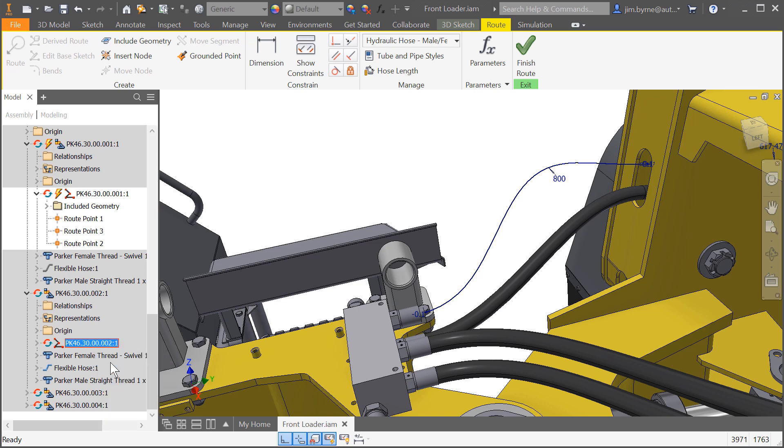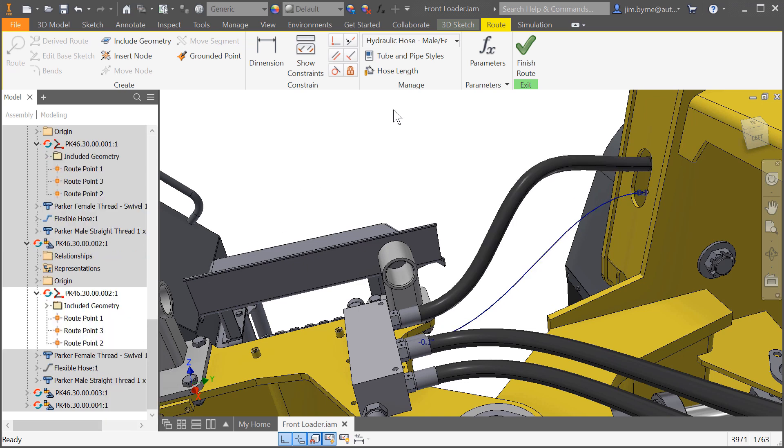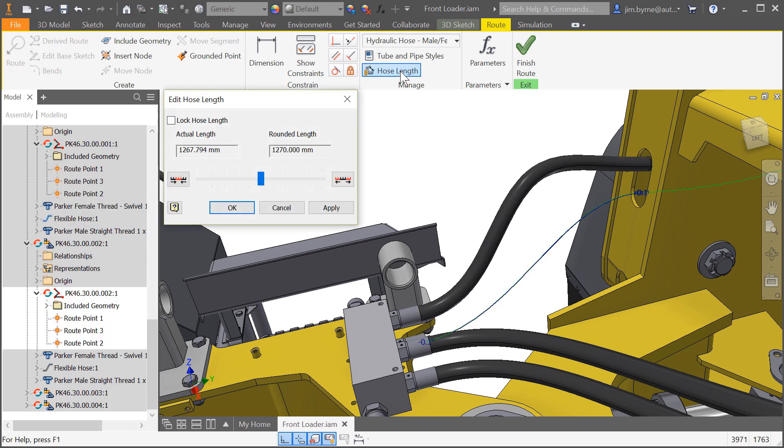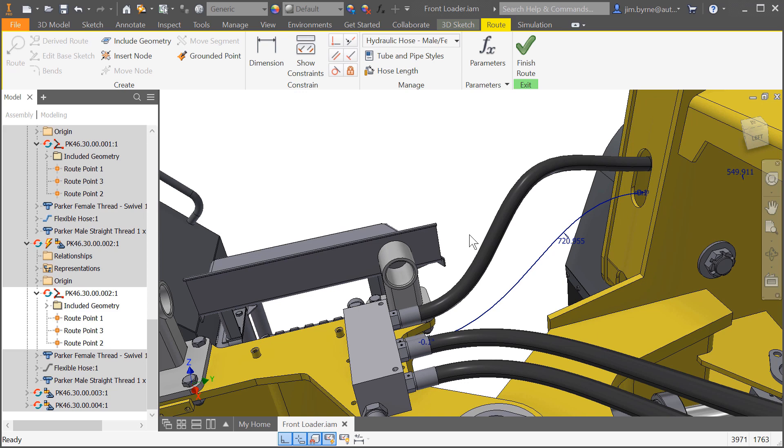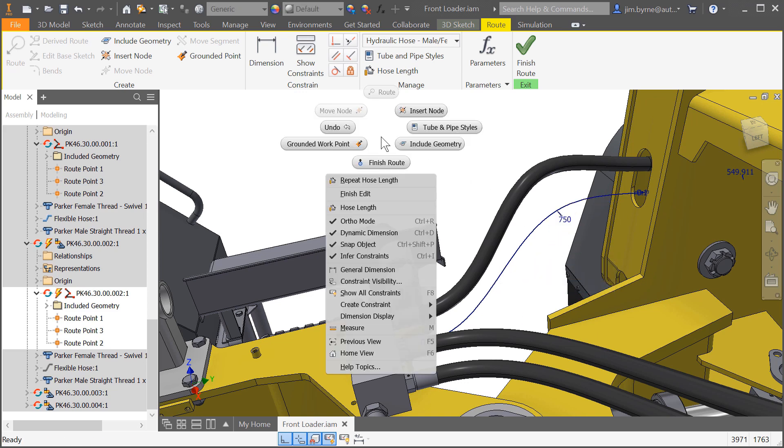This enables you to accurately calculate the exact sum of hose length for downstream documentation. This ensures the length will work when making modifications to your design.